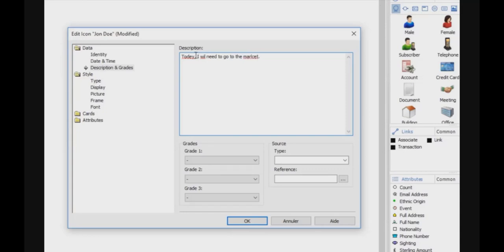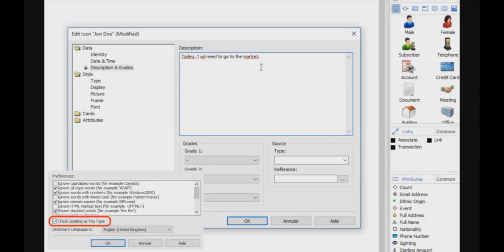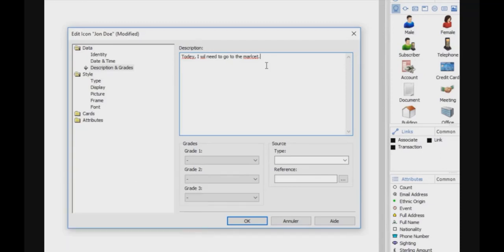You can see that as I type, the words with an error are underlined with some red underline. This is because I checked that the check spelling must occur as I type. So I will click OK.